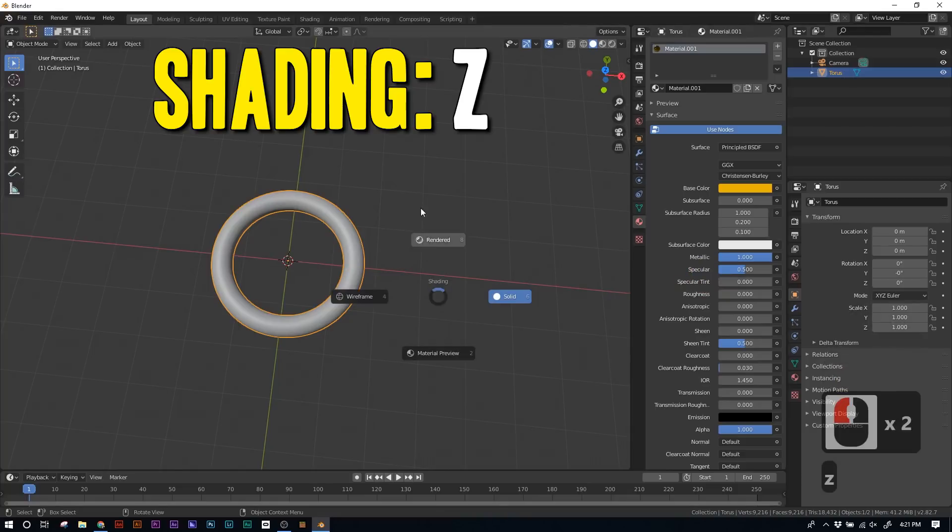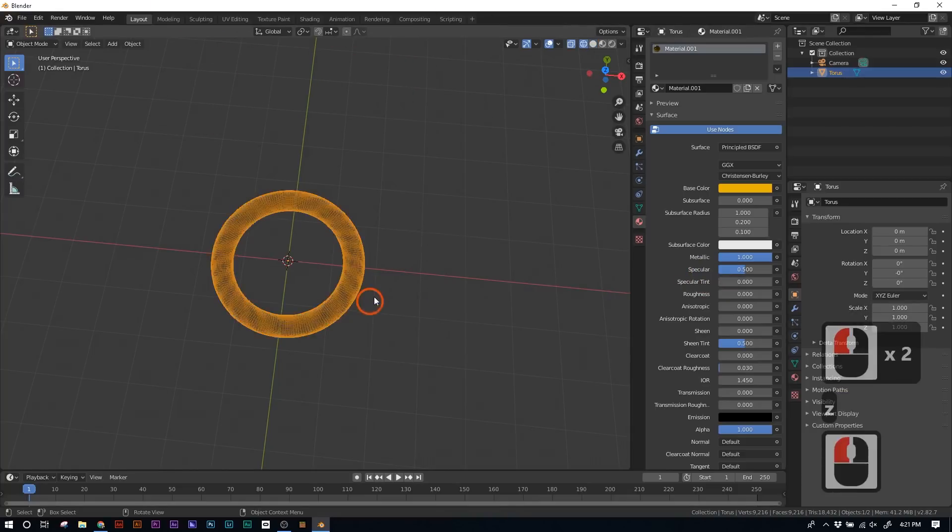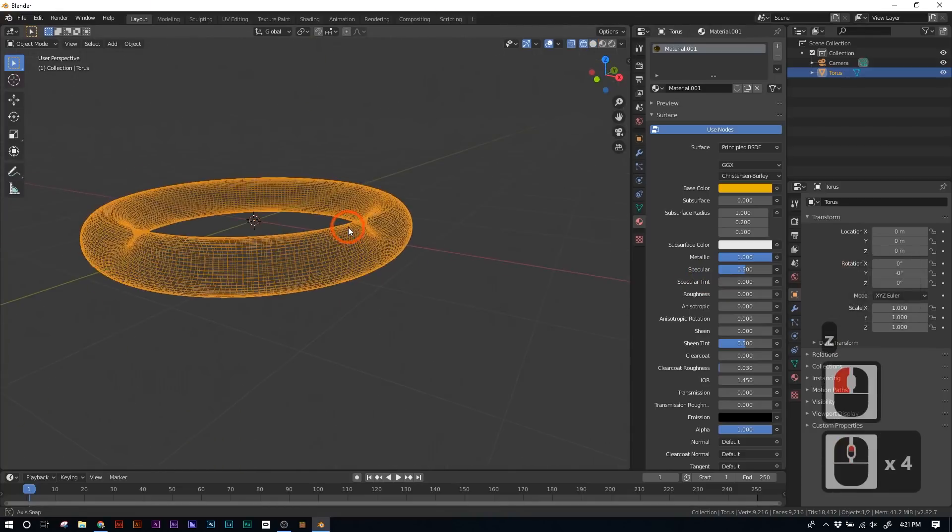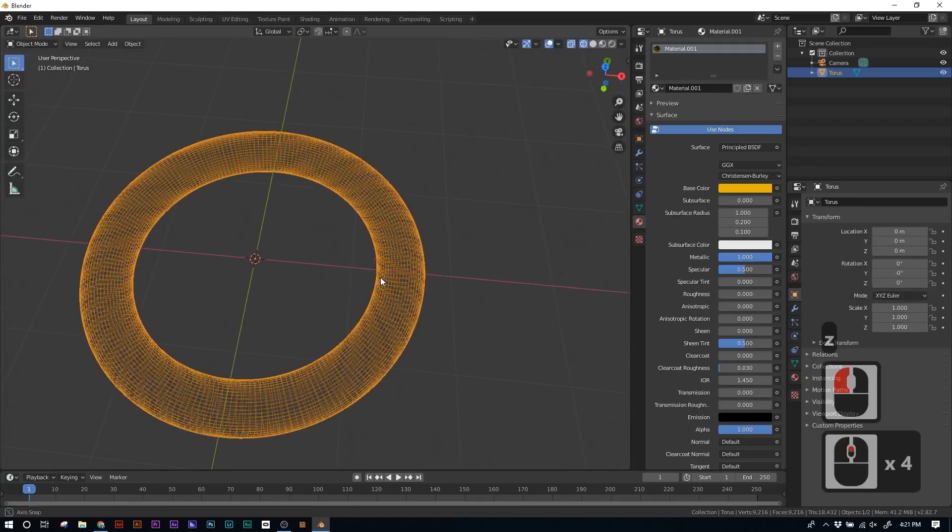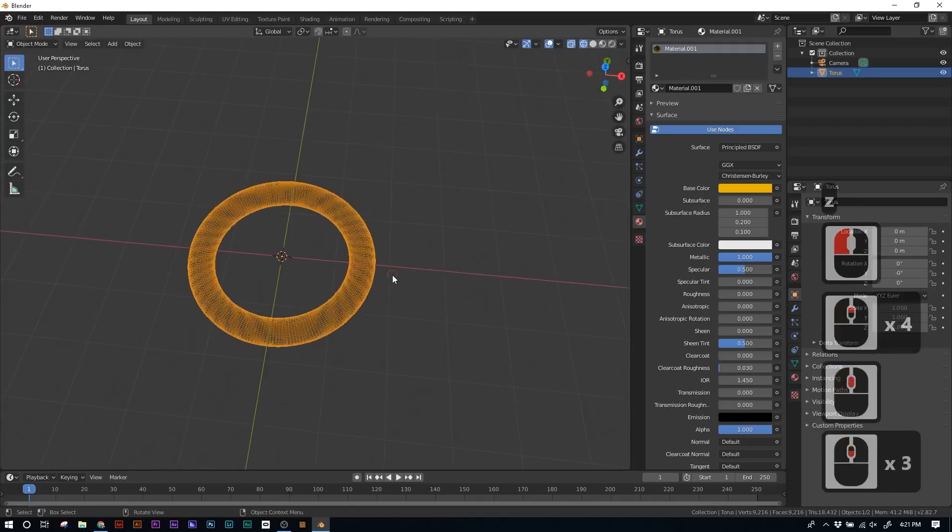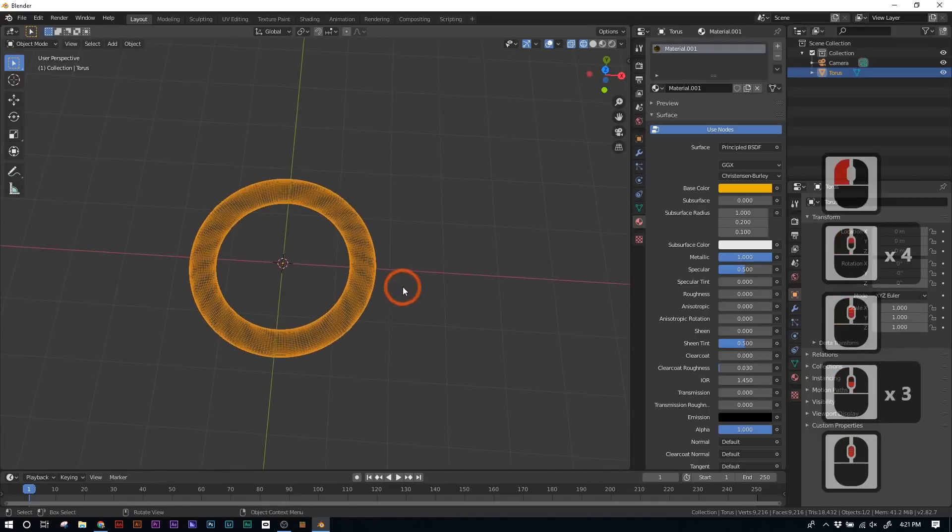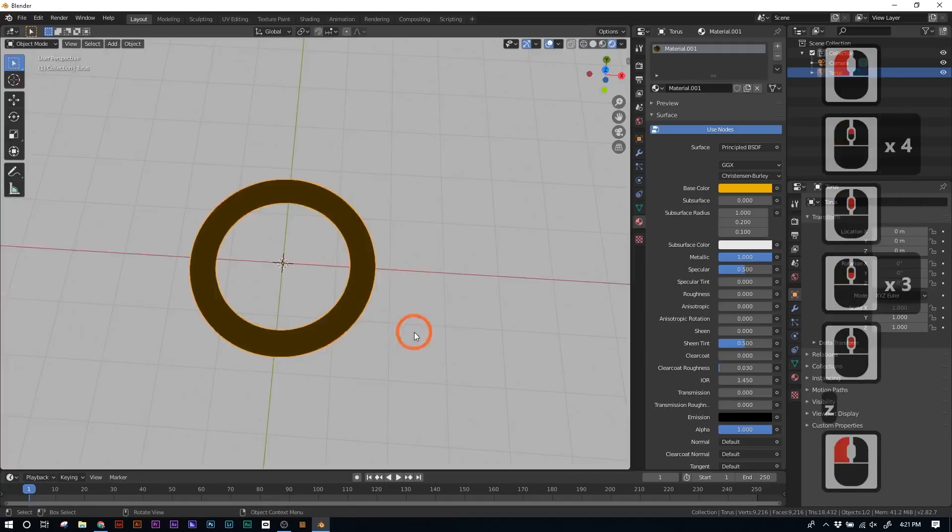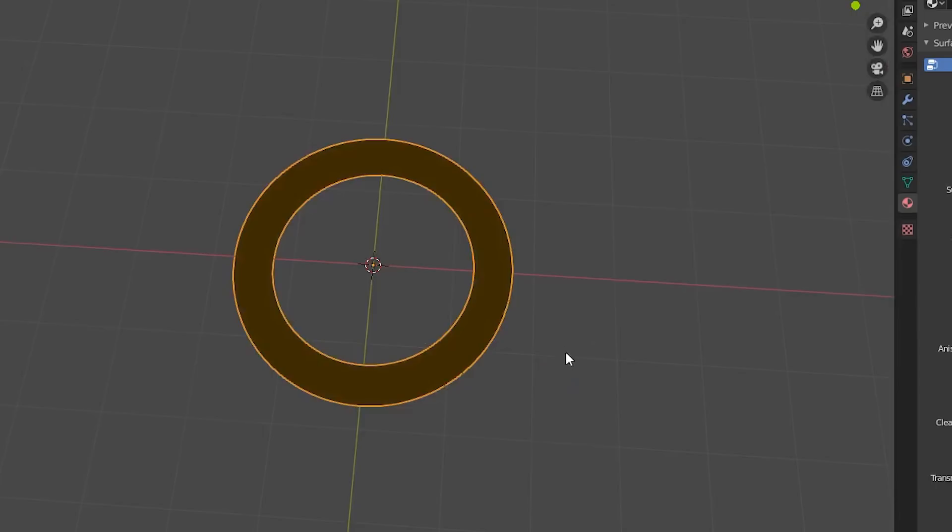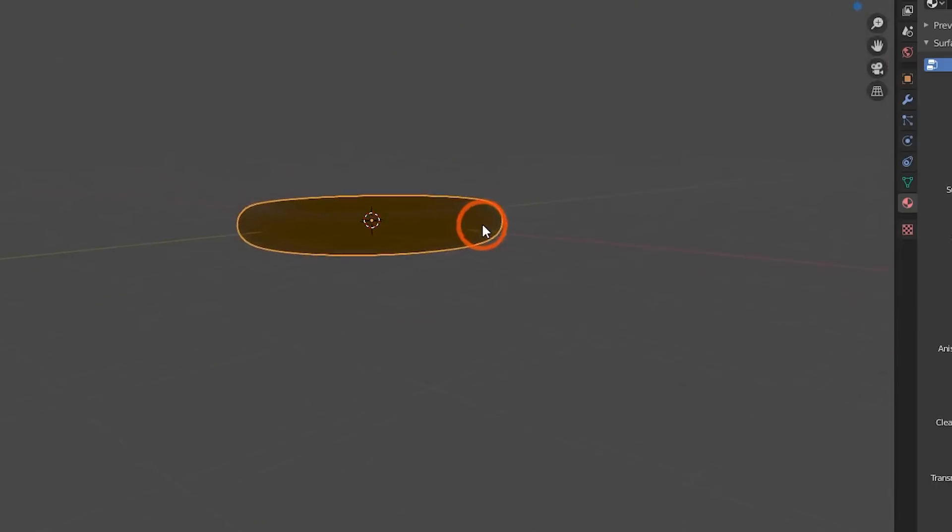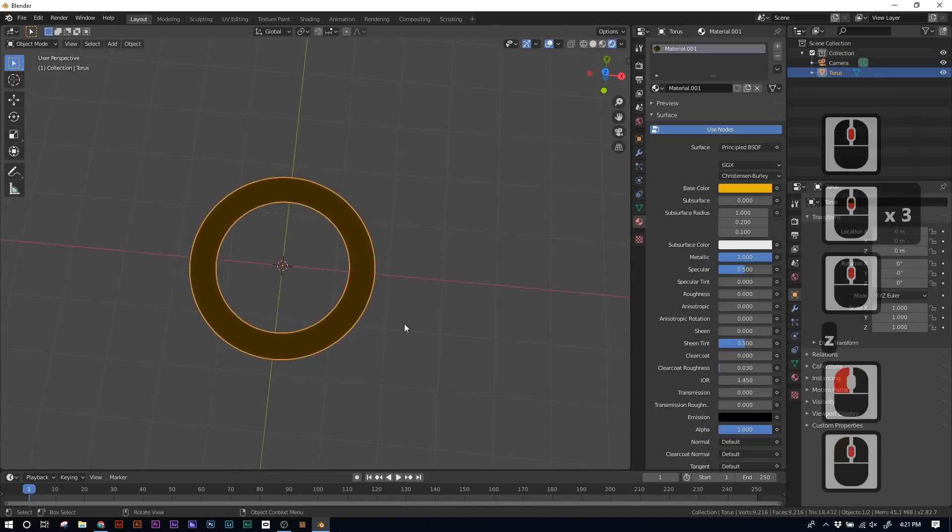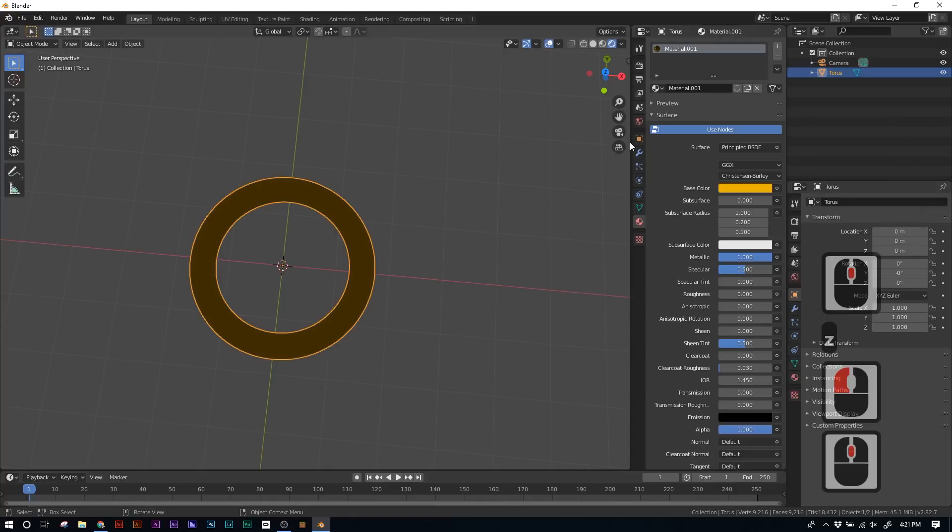So hit Z on your keyboard, and it'll bring up this menu. If you click Wireframe, we can see the wireframe of our Torus. But what we want is the Rendered view. So hit Z and go to Rendered. And ugh, this is not what we want. So the problem here is that the ring is reflecting just the grayness of the environment. So we need to make a new environment.